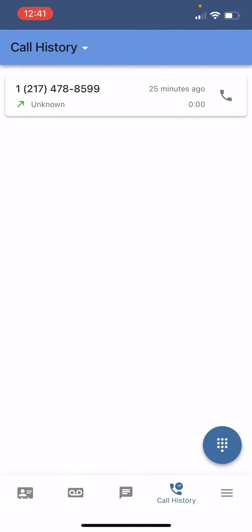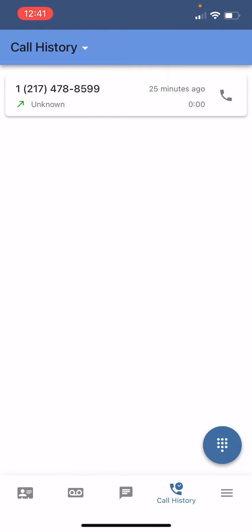Moving on to call history. This is pretty self-explanatory. If you've made a lot of calls you can scroll through this list and see all your previous call history.